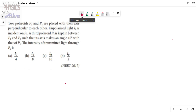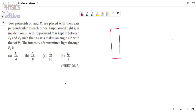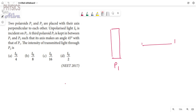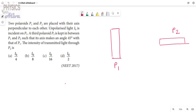Now the problem: two polaroids P1 and P2 are placed with their axes perpendicular to each other. So we have the first polaroid P1 and the second polaroid P2. The angle between P1 and P2 is 90 degrees because they are perpendicular to each other. The unpolarized light of intensity I₀ is incident on P1.